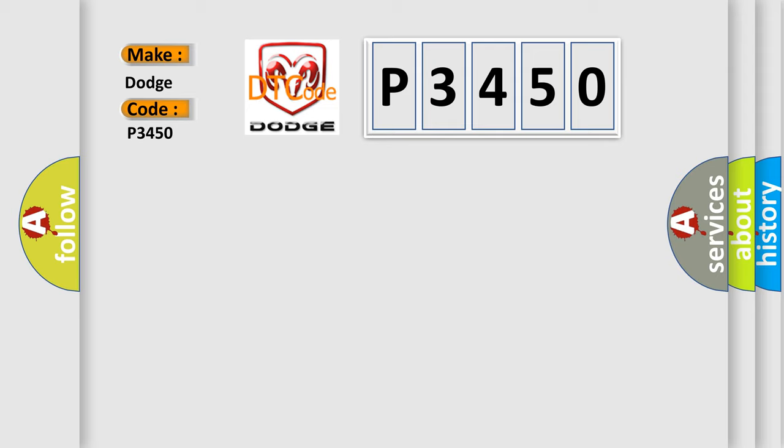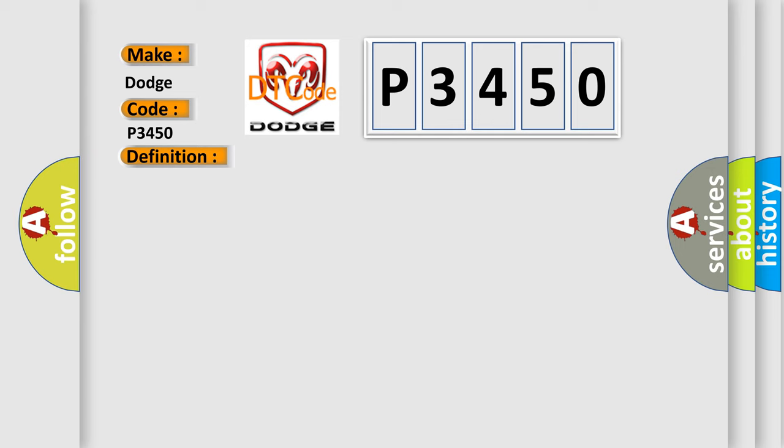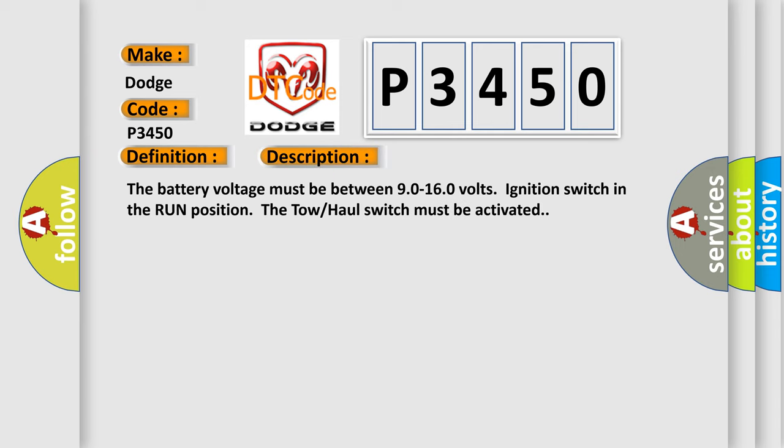Trans-preference switch circuit low. And now this is a short description of this DTC code. The battery voltage must be between 90 to 160 volts, ignition switch in the run position. The tow-haul switch must be activated.